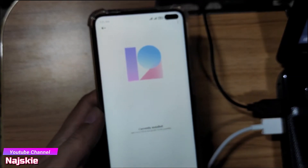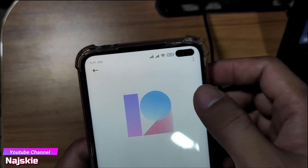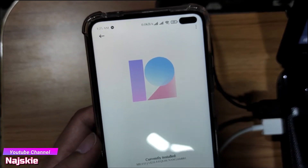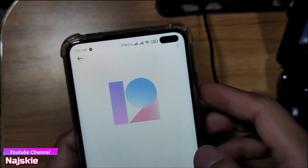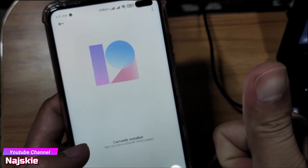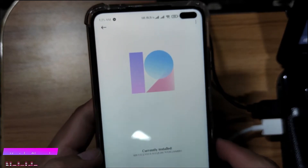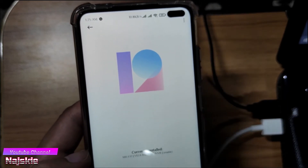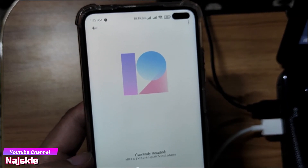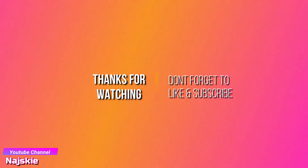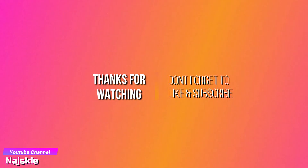That's it lang. Thanks for watching, and don't forget to like and subscribe, mga lods. Thank you. Bye-bye.